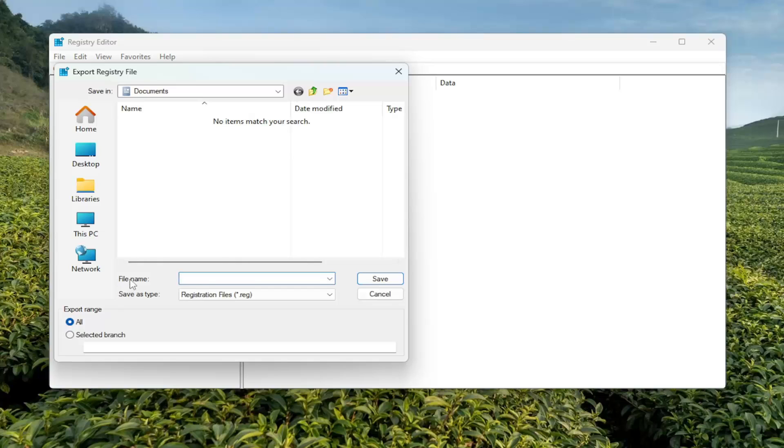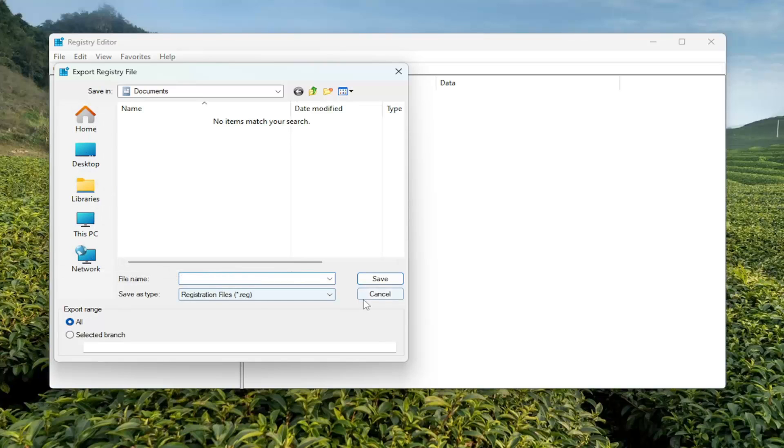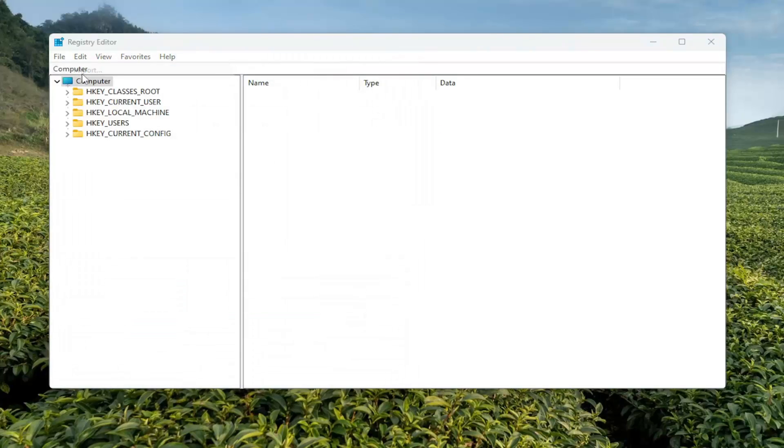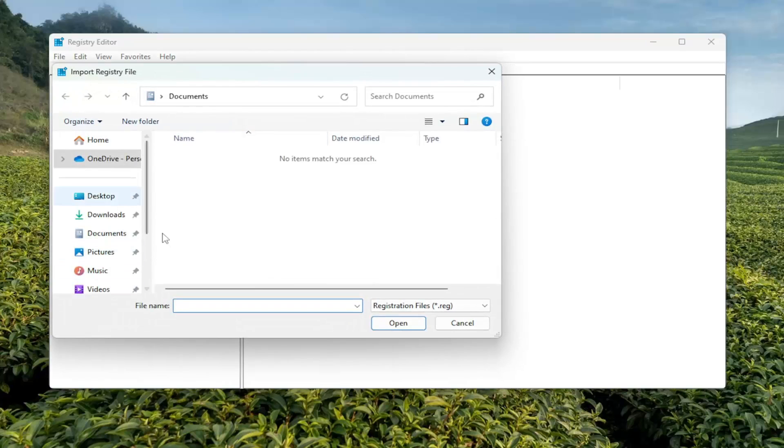File name, I recommend naming it the date in which you're making the backup. Set Export Range to All. And save it to a convenient and easily accessible location on your computer. And if you ever need to import it back in, all you have to do is select File and then Import and navigate to the file location.